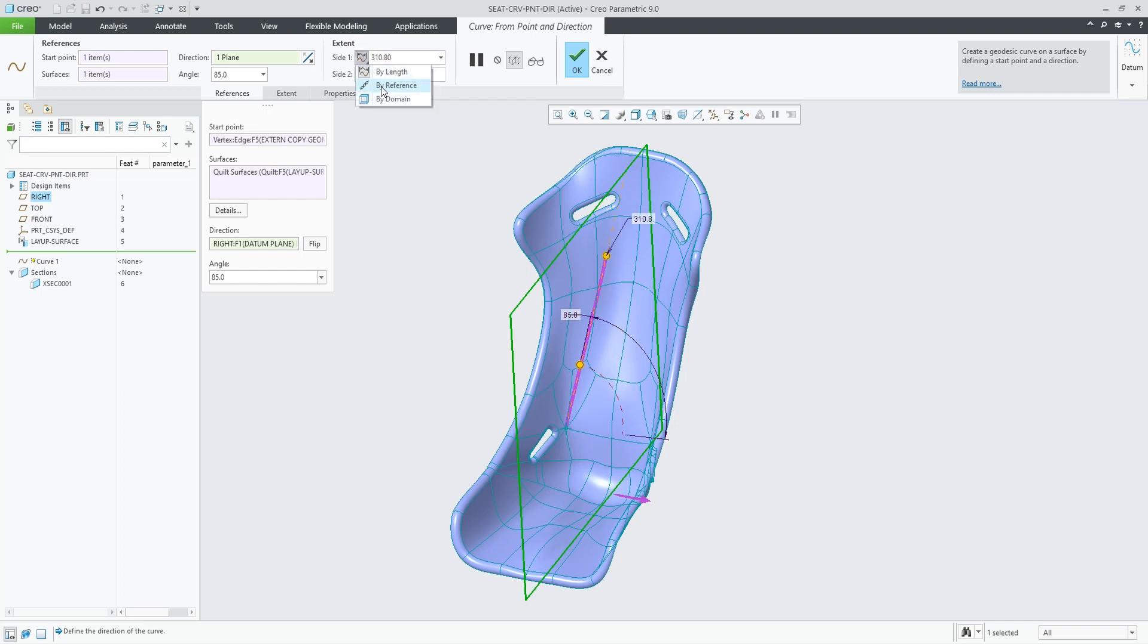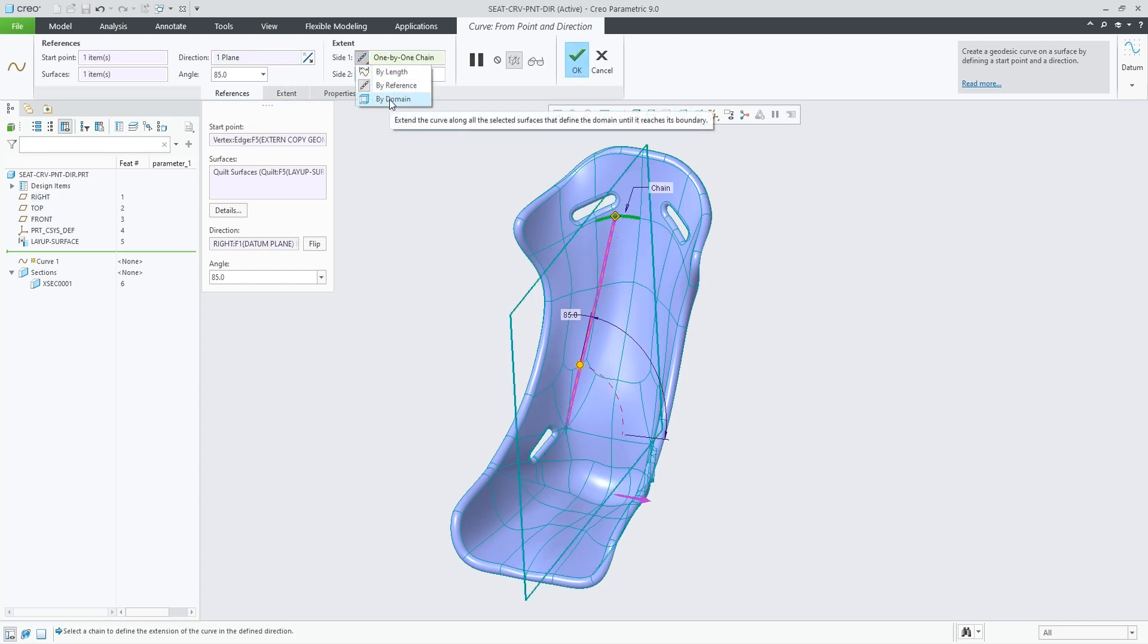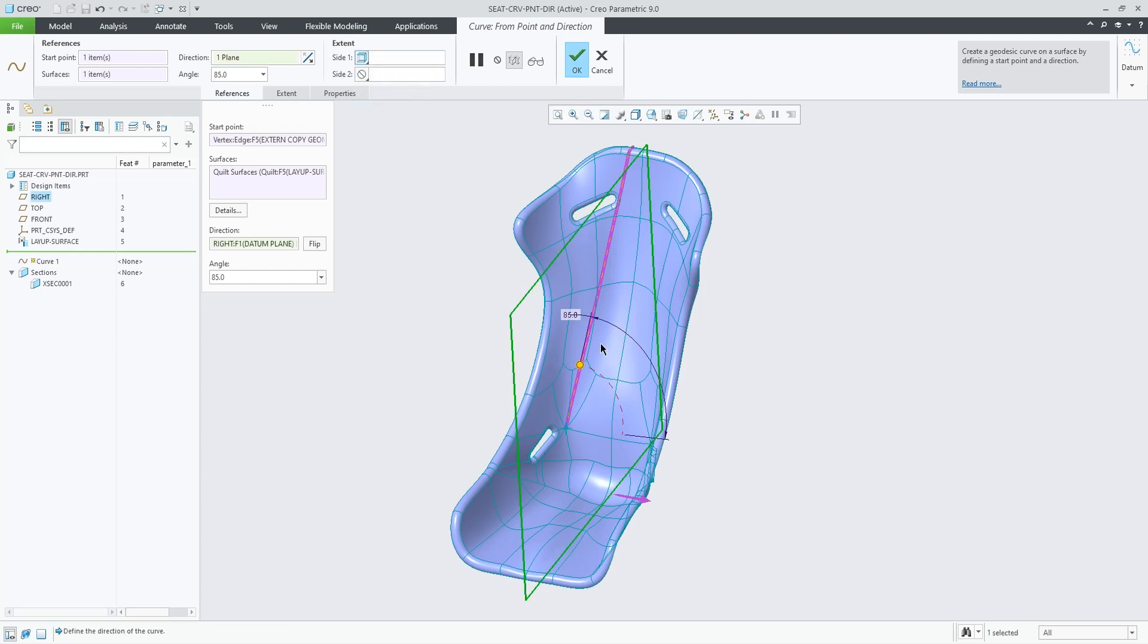Or I can go up to a reference, let's say this edge, or maybe the complete domain up to the edge of the quilt.